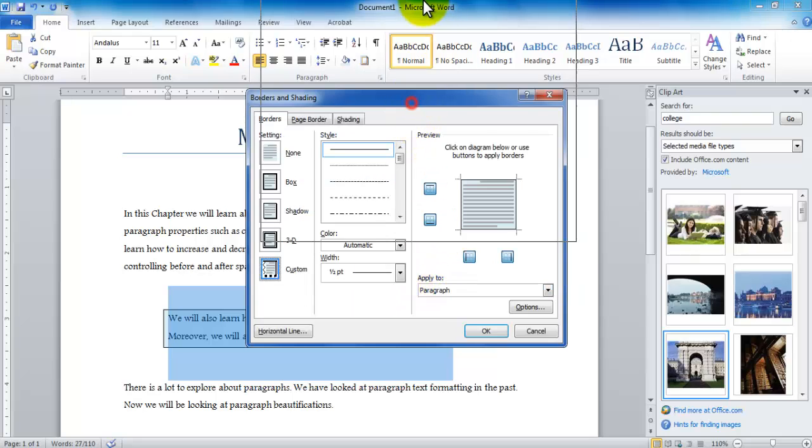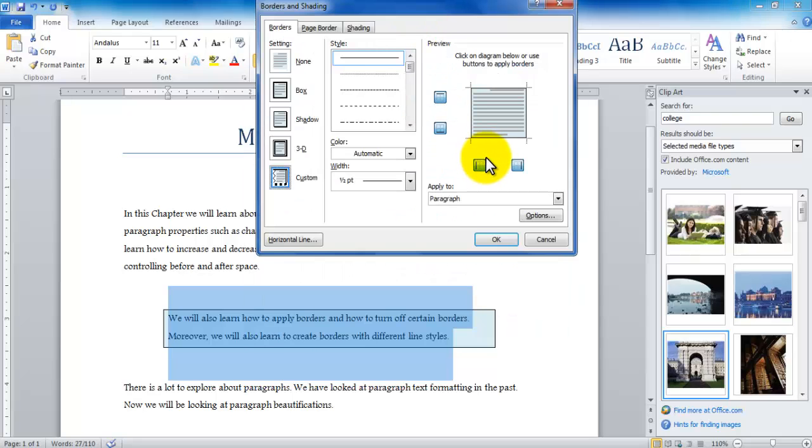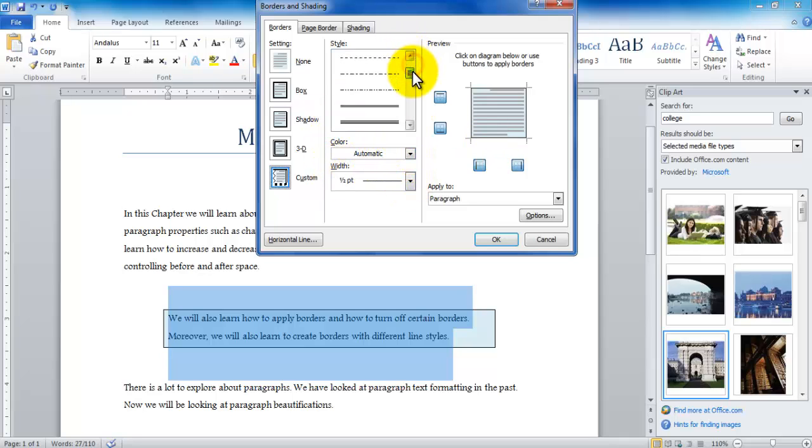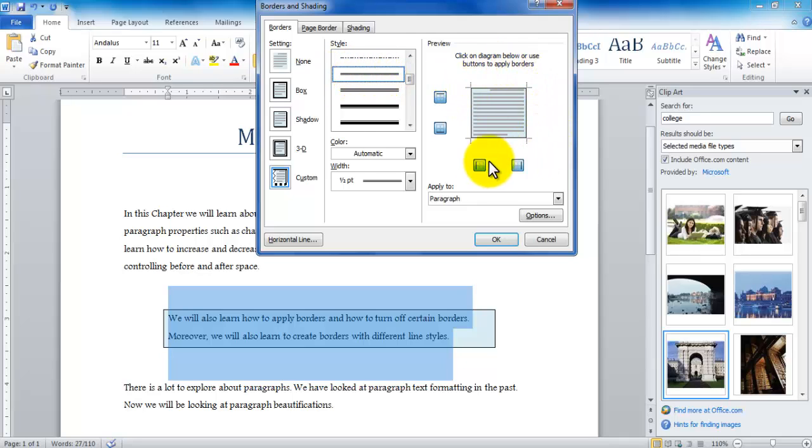I can go down there and I can pretty much choose a different border. Let's say I want to choose a double border. However notice when I picked the double border it did not update the preview. The preview still stayed to be the single border.